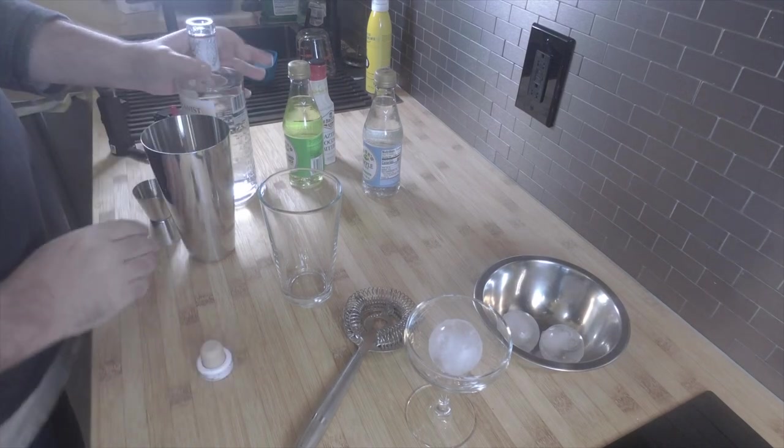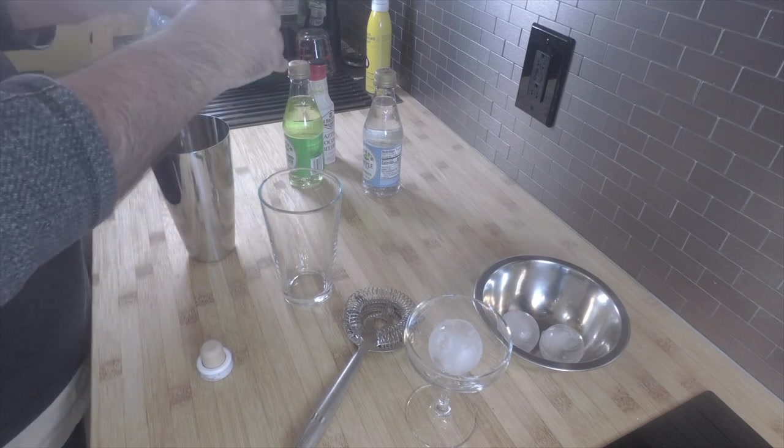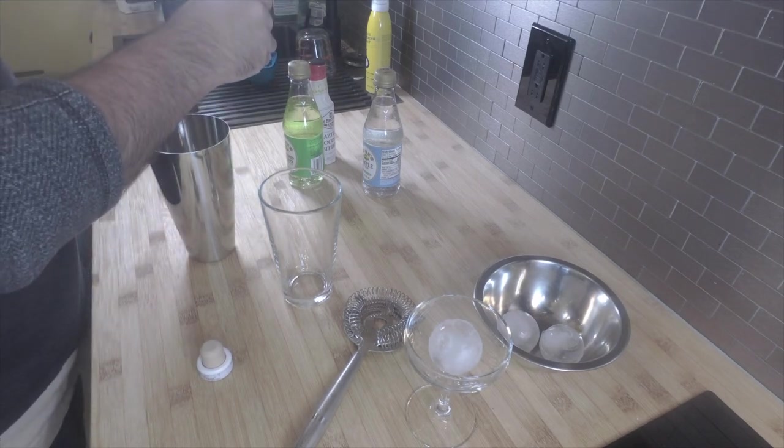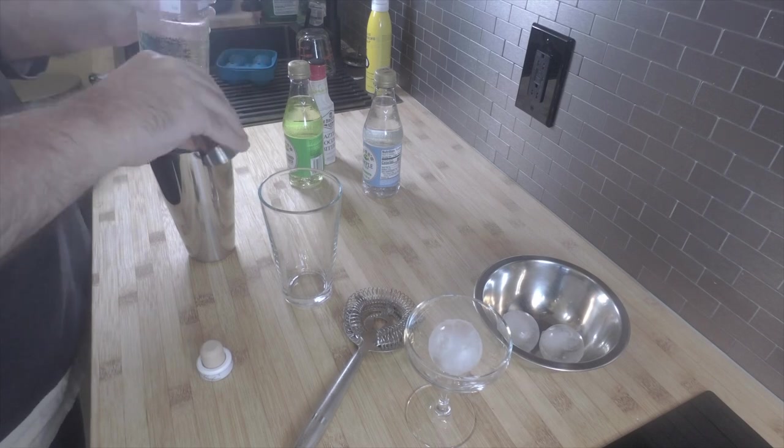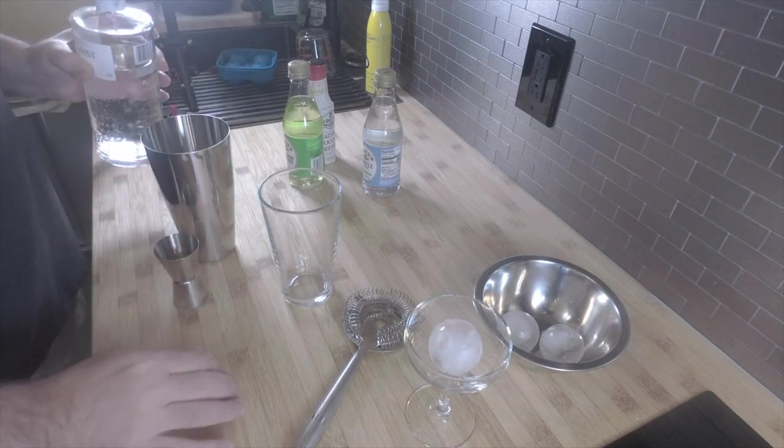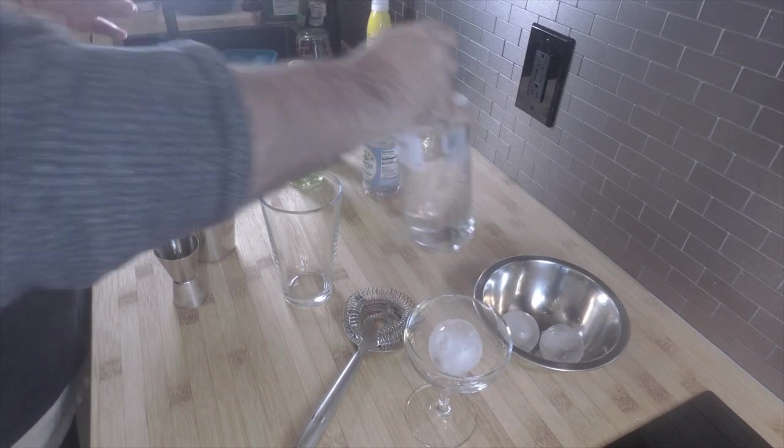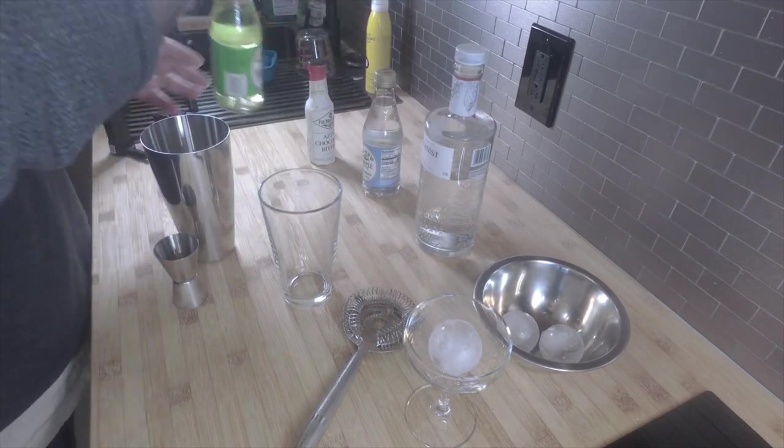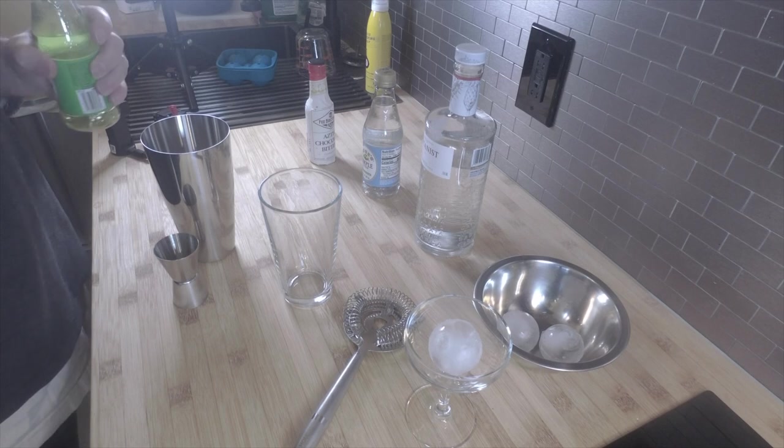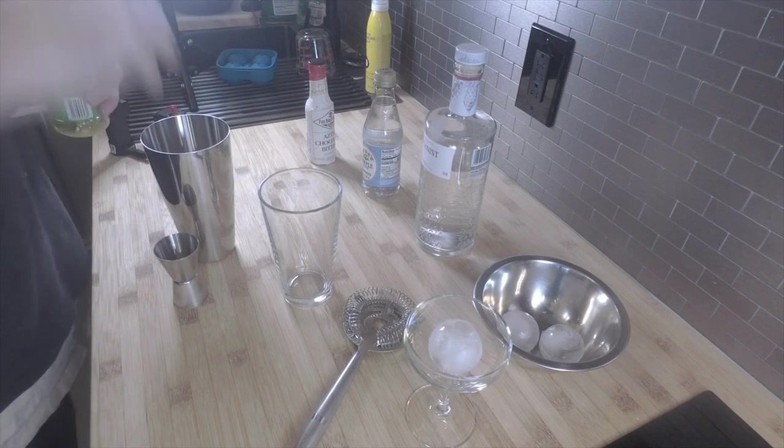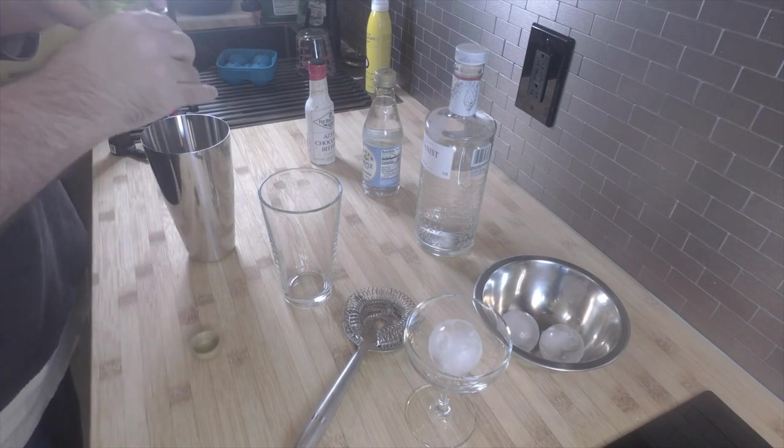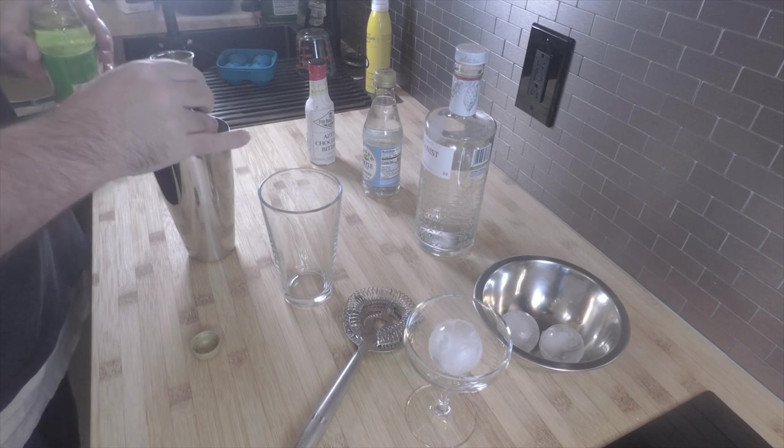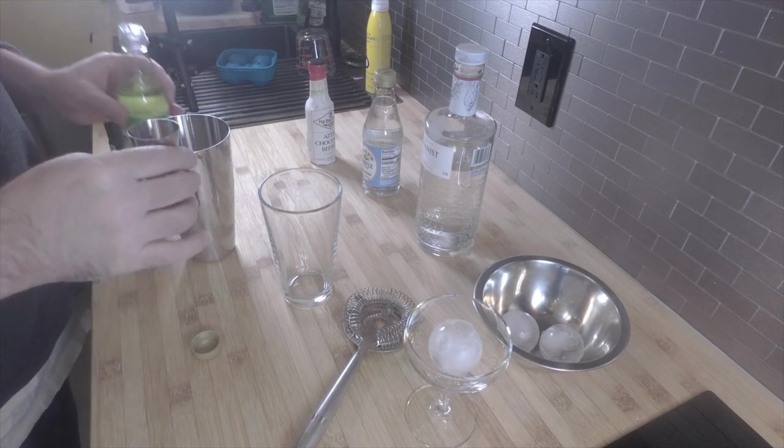Open this up. Got the big side of the jigger. Pour that in. Take your lime. Pour a little, on the small side. Pour that in.